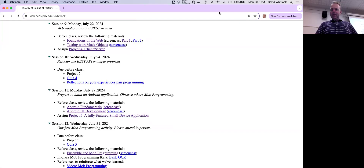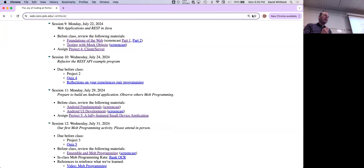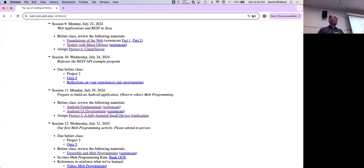Hello everybody, good evening. Here we are in the ninth session of the Joy of Coding. We are officially in the second half of the course, where things are getting even more interesting. We're talking about more advanced techniques for contemporary software development, more complex environments for building software. Tonight we're going to be talking about building web applications in Java — in particular, a REST API and a Java client to that REST API.